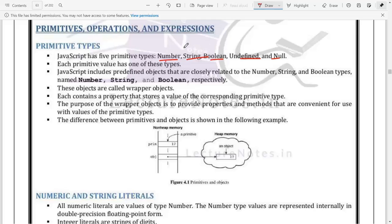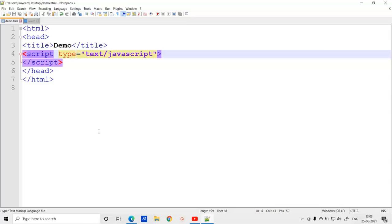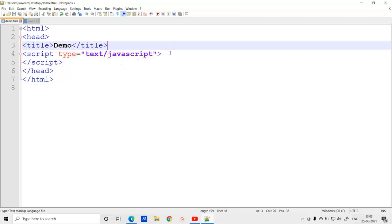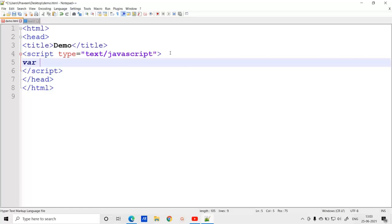Basically, whatever data you give will be considered as a number, a string, a boolean value, an undefined value, or a null value. Each primitive has its own type of value. For example, if I create a variable - you can see we have the HTML tag, header tag, title tag, and then script tag.